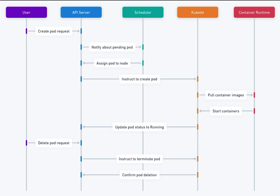A sequence diagram for Kubernetes pods can help illustrate the interactions between various components involved in creating, running, and managing pods in a Kubernetes cluster. The diagram shows the flow of events and communications between different participants in the system.